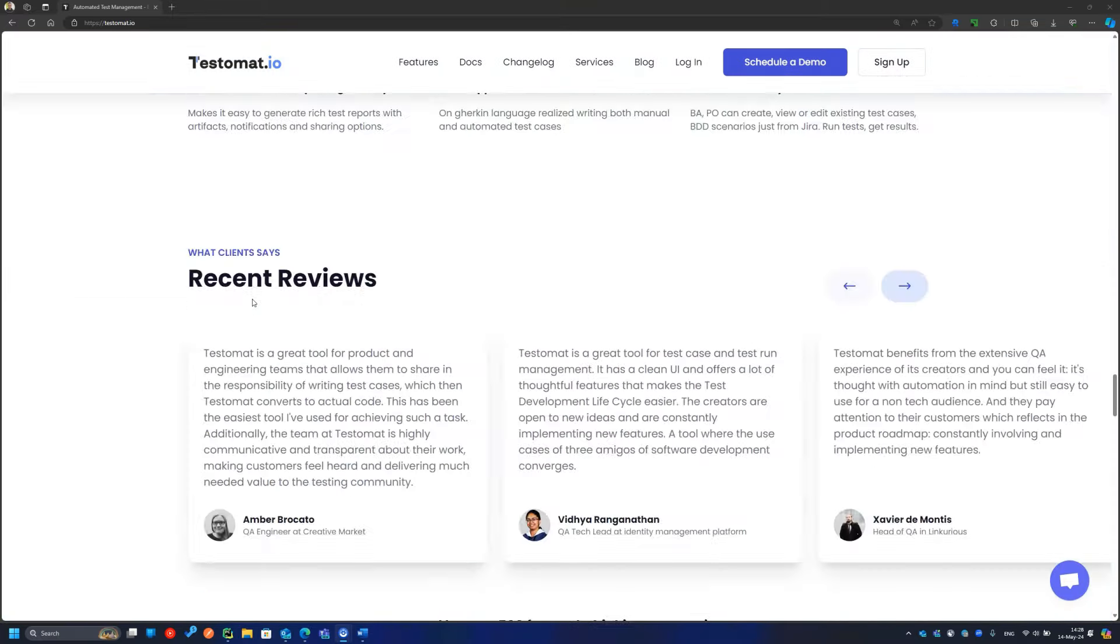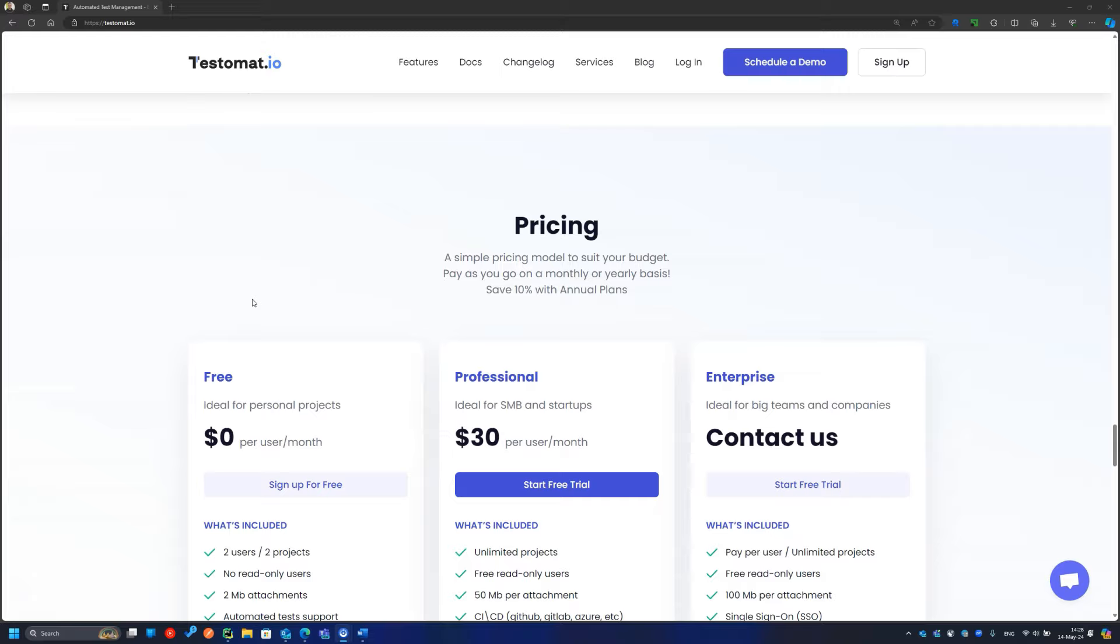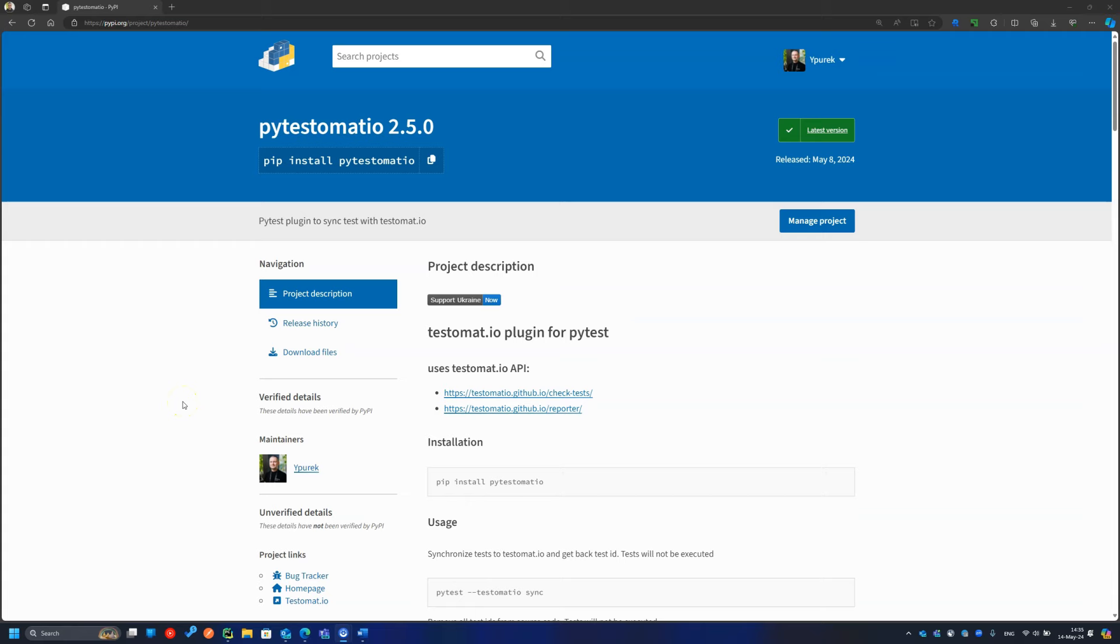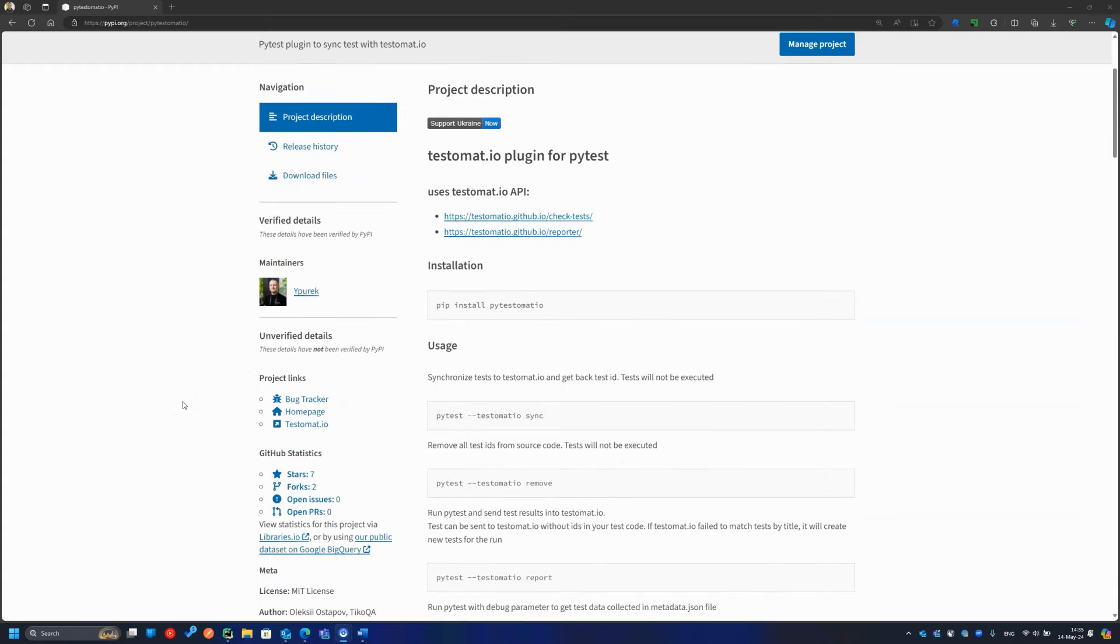It is free for a very small team, and I believe it is not so expensive for bigger ones. There is a PyTest plugin for smooth integration of your test project with the system.